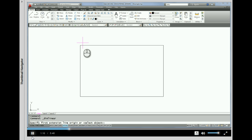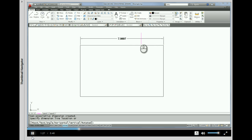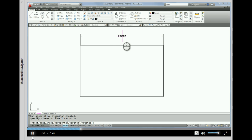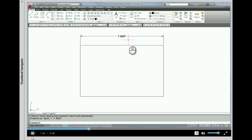Now most of the time when you draw a dimension it needs three picks. It needs a pick for where the first extension line is going to go — I'm going to try to eye that right about there. And it needs a pick for where the second extension line is going to go, which is right about there. And it needs a pick for where you want to place the dimension. Now you can see we have a problem here — I believe I accurately drew that to be an 8-inch line, but the dimension is telling me that it's 7.9897.